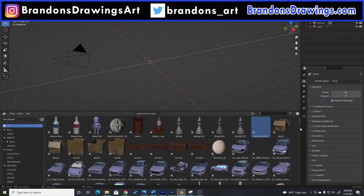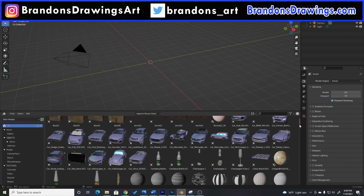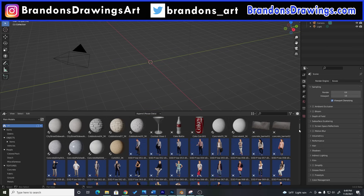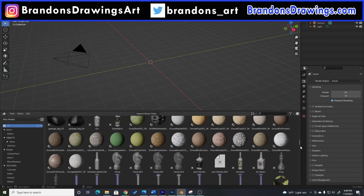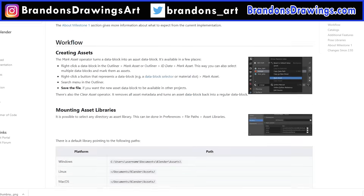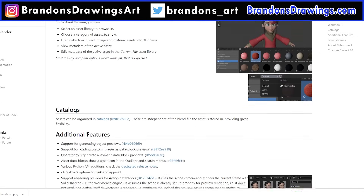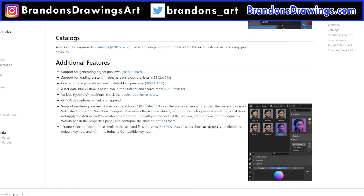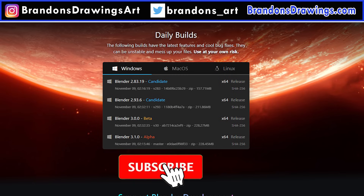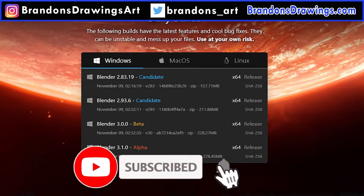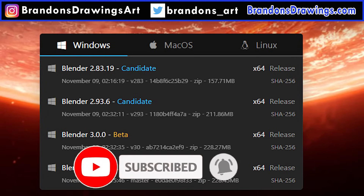I'll show you step-by-step how to get the Asset Browser, set up your Asset Library, and import assets into your scene really fast. The Asset Browser went through a lot of changes as it was developed in the alpha version, so if you've seen an earlier tutorial, it's probably already out of date. The Asset Browser is now available in the beta version of Blender 3.0, with the full release scheduled for December 2021.